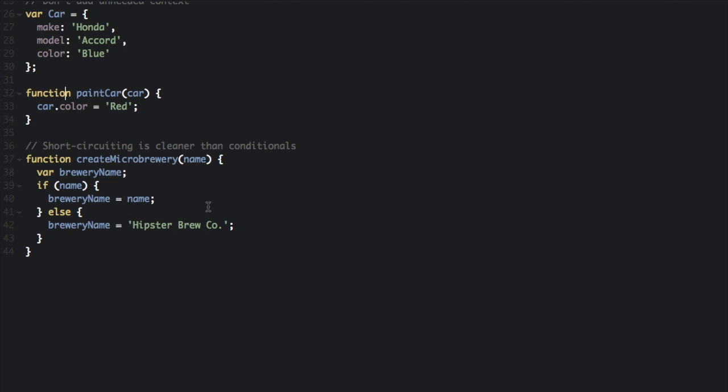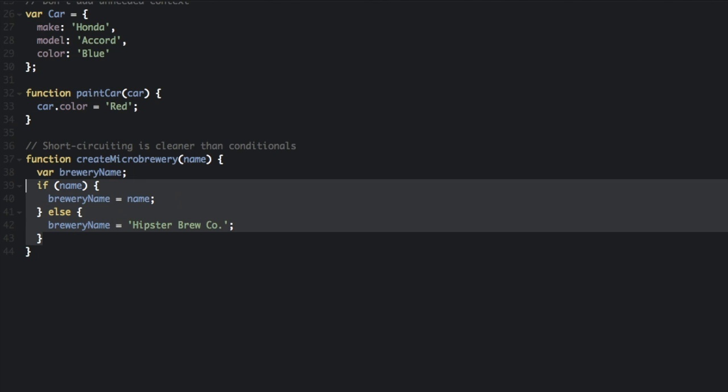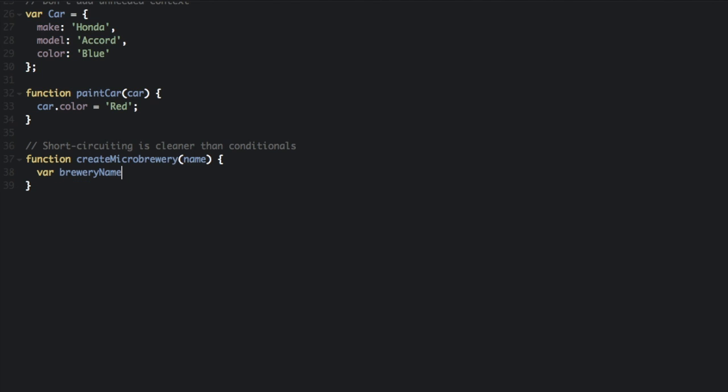The last one I'm going to talk about is short circuiting is cleaner than conditionals. Let's look at the bad example first. The function createMicroBrewery, var breweryName, if name then breweryName equals name, else breweryName equals Hipster Brew Co. There's a way to make this a lot quicker - we can just take this whole thing out and make this into a conditional.